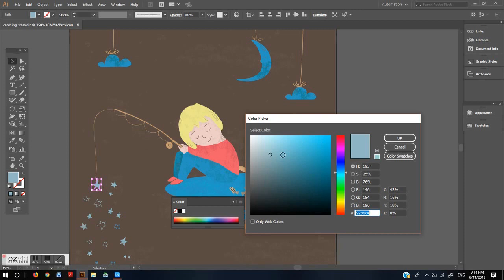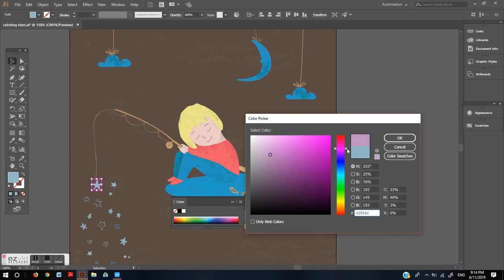Now you can pick any color you wish here on the spectrum by sliding this selector up and down. You can play here a little to find the exact color you want.